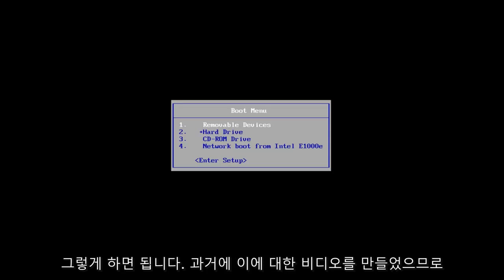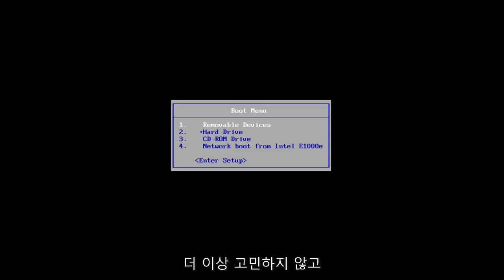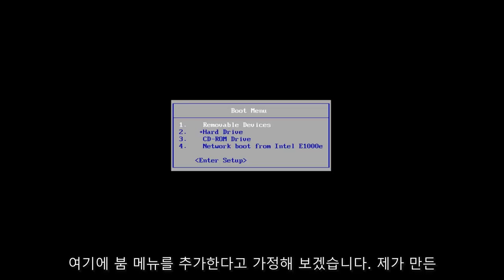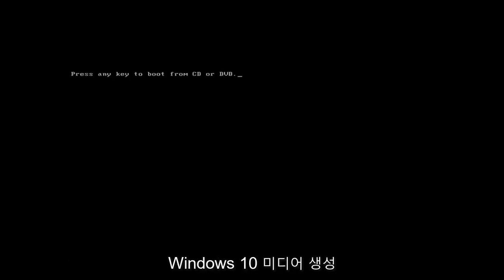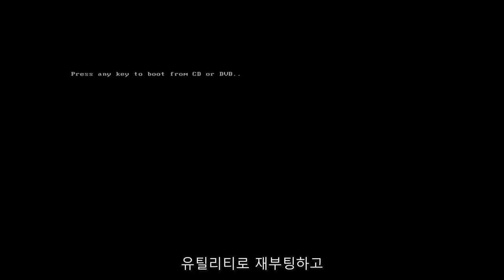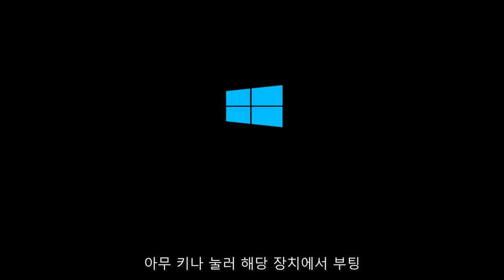So without further ado, let's say you've already have the DVD burned and you're on the boot menu here. I'm rebooting off of the Windows 10 media creation utility that I created, and I'm going to press any key to boot off of that device.